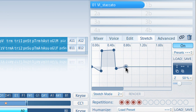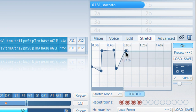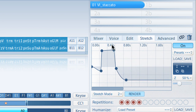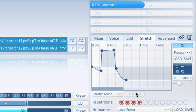You can lengthen note transitions for legatos, make staccatos shorter without changing the natural attack and release sound, and shape crescendos and diminuendos. Endless options with three stretch modes — one is usually good for strings, two and three for brass and percussion. Check out the Enveloped Time Stretching video tutorial to learn more.